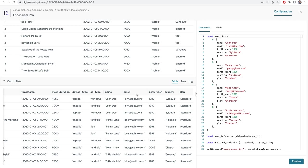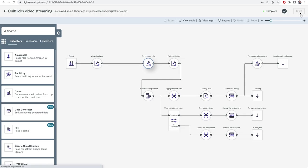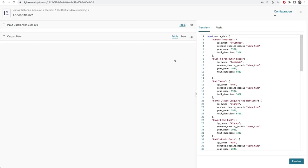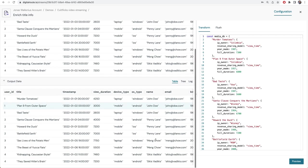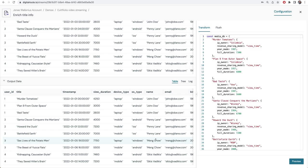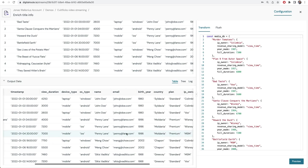Now we will do exactly the same thing but instead of enriching the user information we will figure out which product the user is using. We know the movie title so based on the title we can go to a product database. This can also be your billing system or a product catalog or CPQ system or wherever you keep a product inventory.